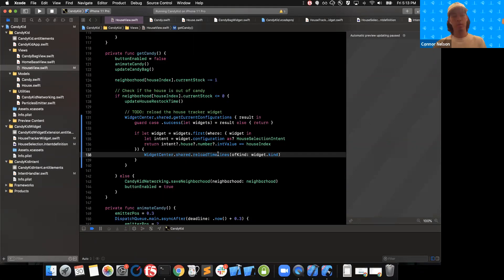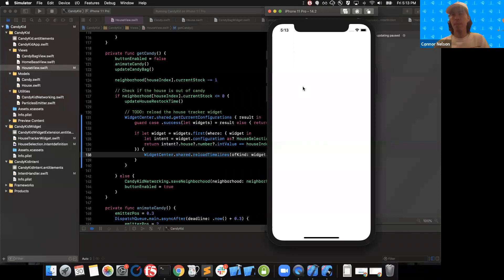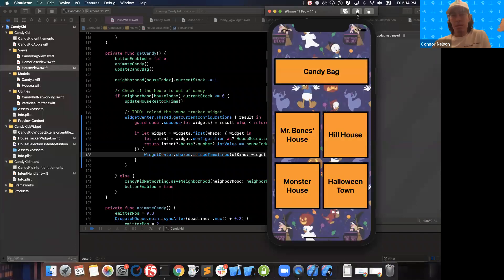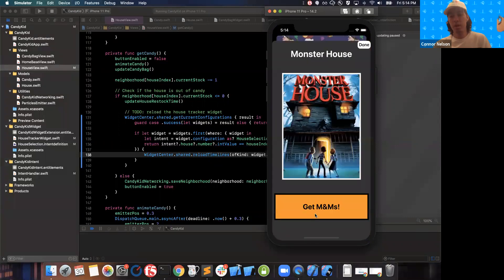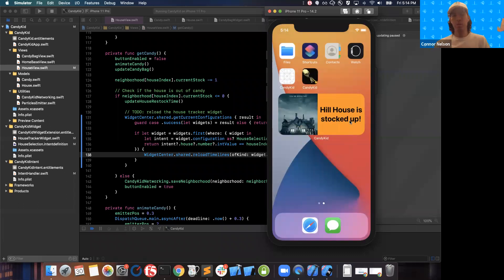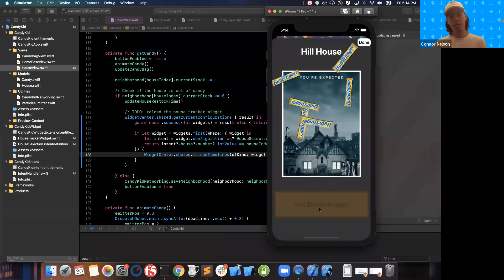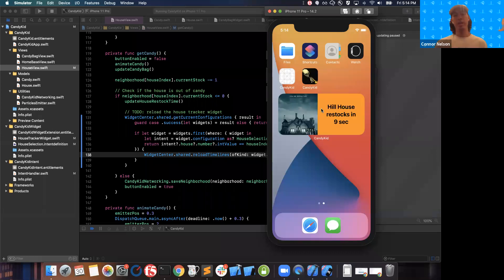That's all we need to do to make this a little more selective. I'll build and run one more time to make sure it all still works. Our app is the same and we're displaying Hill House. If Monster House runs out of candy and we go back to the home screen, this widget did not reload. However, if Hill House runs out of candy, the widget has reloaded and we get that countdown just like we'd expect. By doing this, we're only reloading when we need to, which is definitely a best practice.